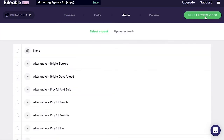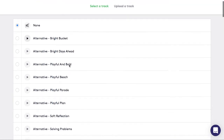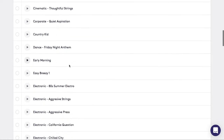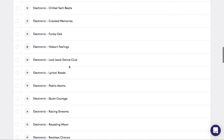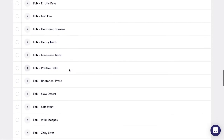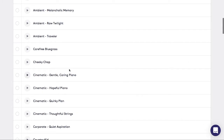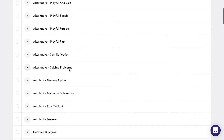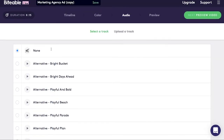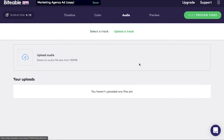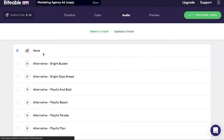Next, choose your audio. If you don't want any, you can pick none. There's a pretty wide selection that you can choose from, and they're also sorted according to genre. You can upload a track if you want to, but it has to be less than 100MB. Otherwise, I'm just going to go with none.